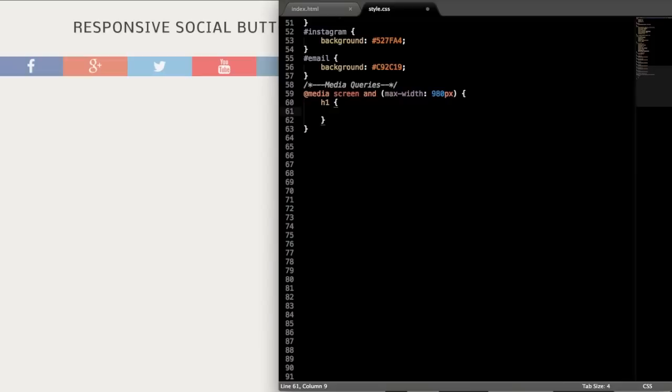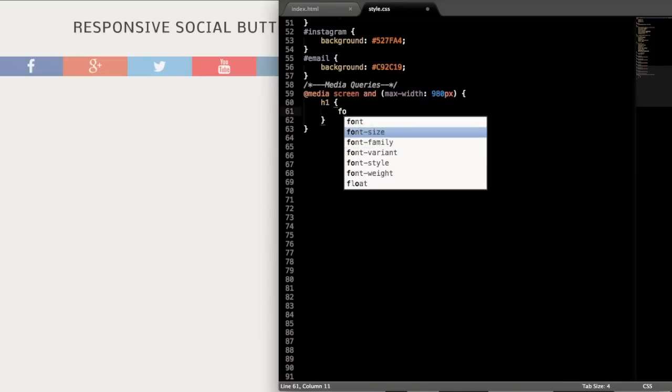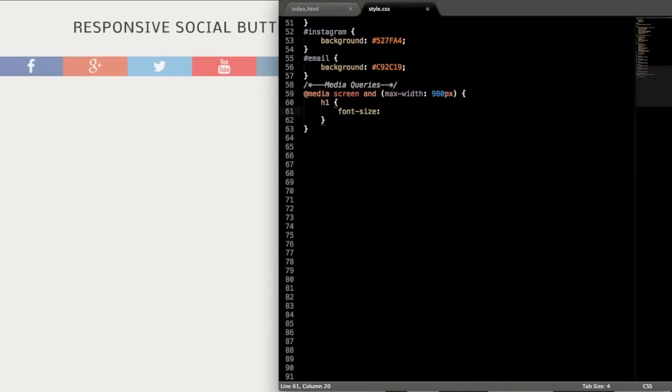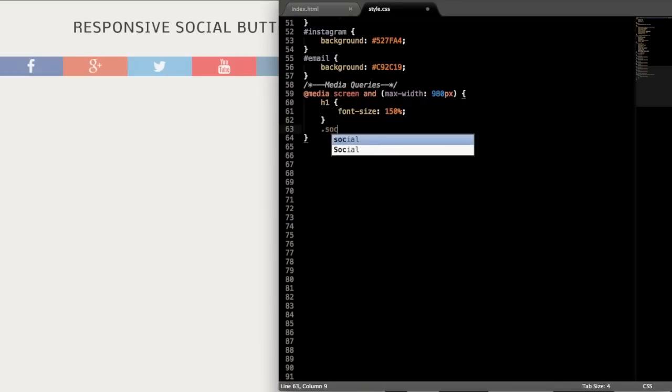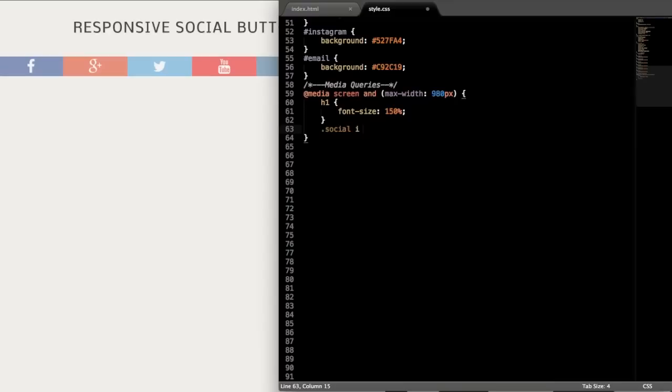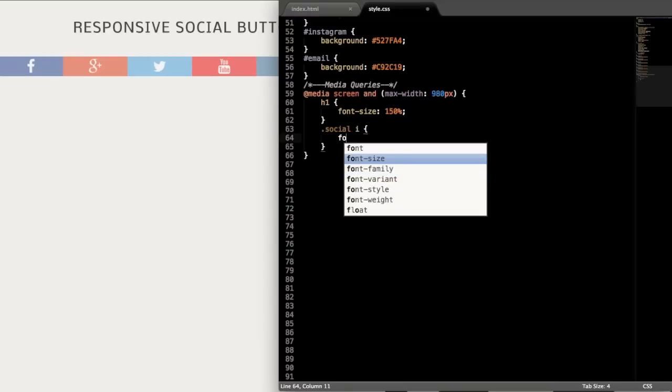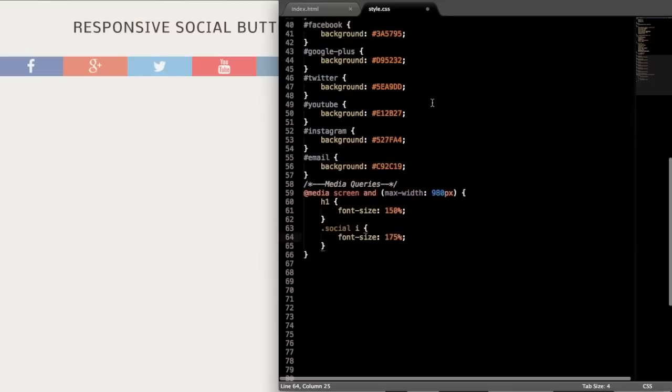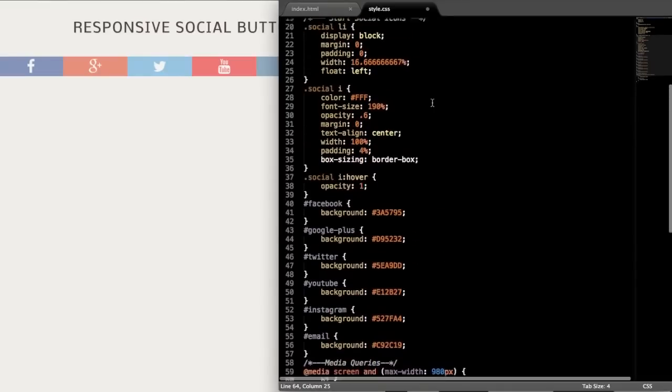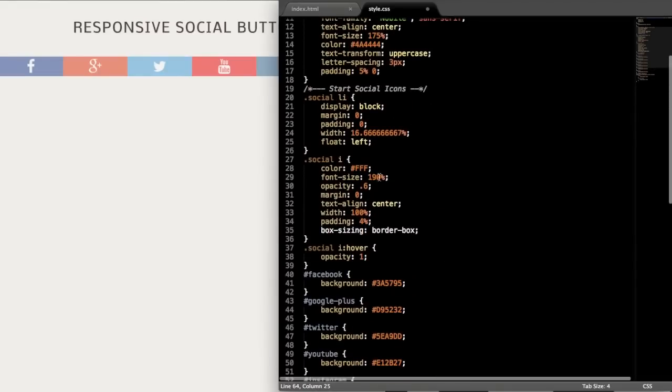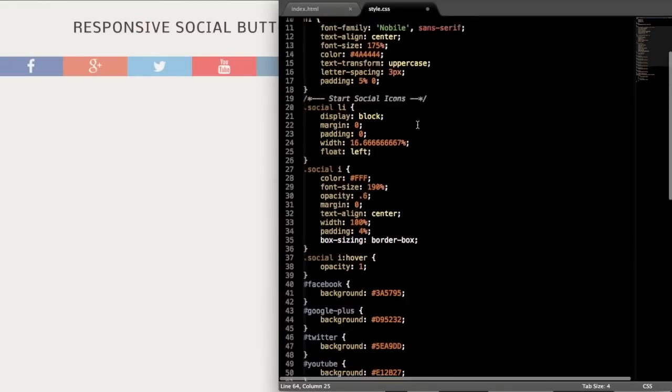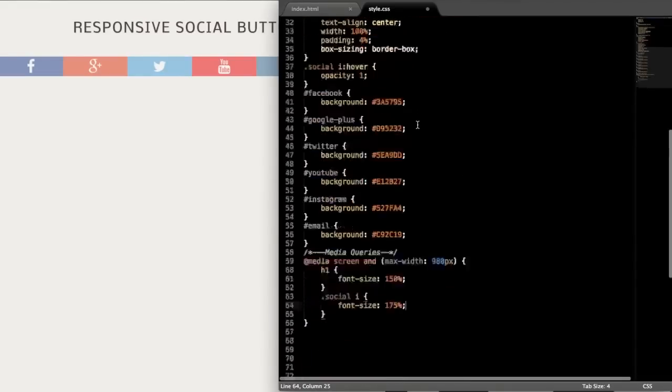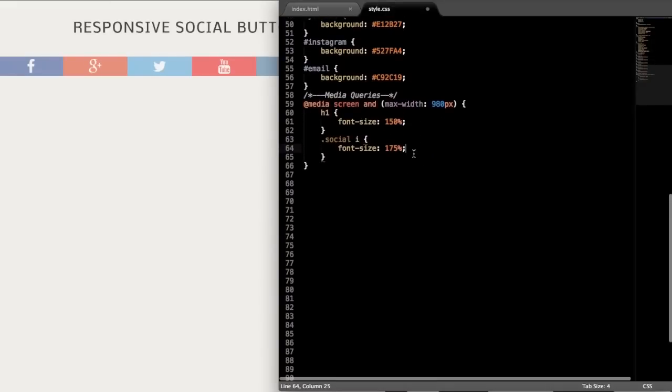So let's just style the h1. So I'm just going to drop the font size a little bit and change it to 150% from, I believe, 175%. And then let's style the icons. So write .social i, and then we'll give that a font size of 175% from 190% at the full width. As you can see up here, there's 190% for the icon, 175% originally for the heading 1.